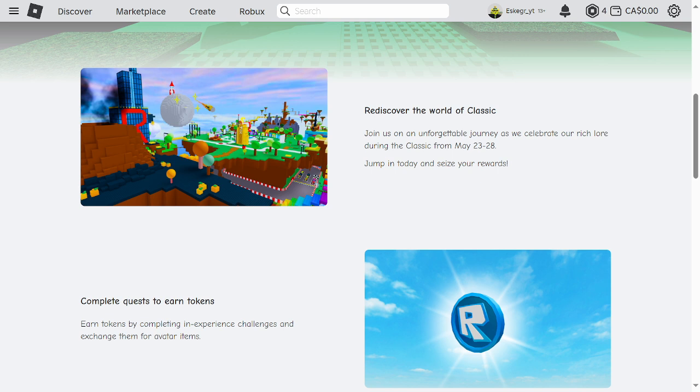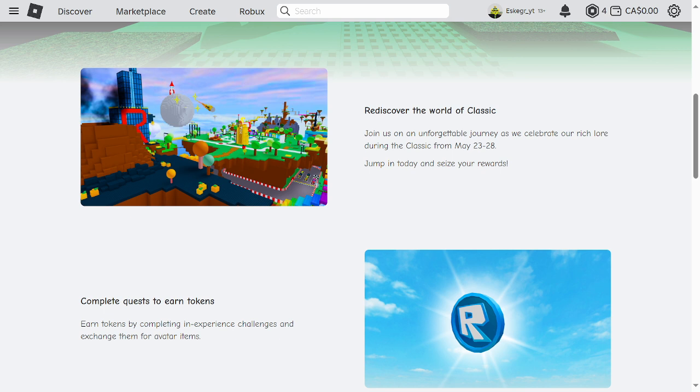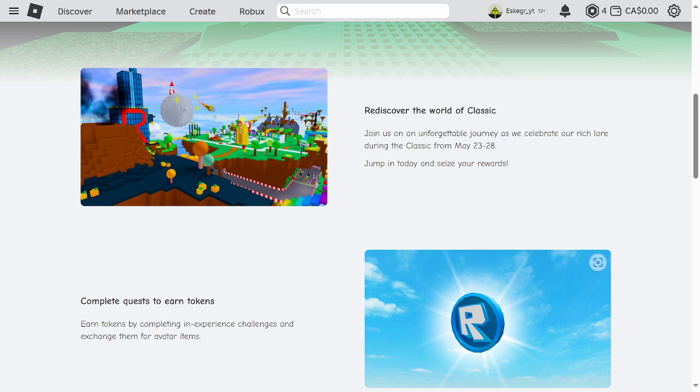Fortnite did this already which just makes us feel like Roblox is just trying to take Fortnite's idea. I think we had a hint that this event would happen because jailbreak had an OG event, an OG season.